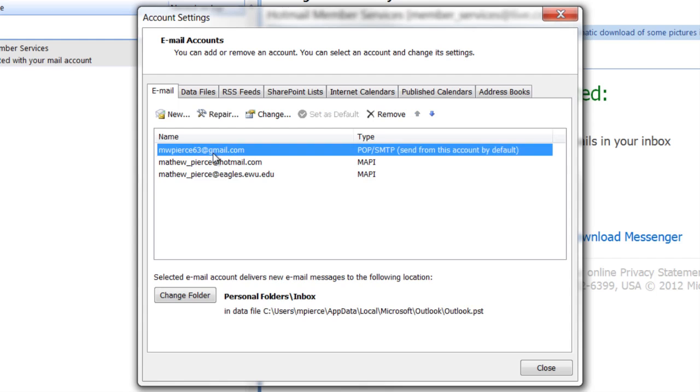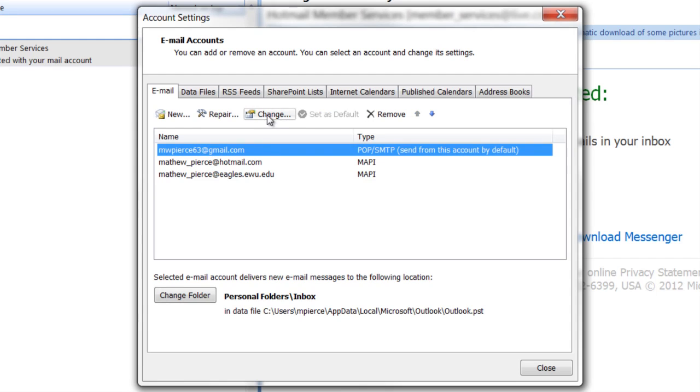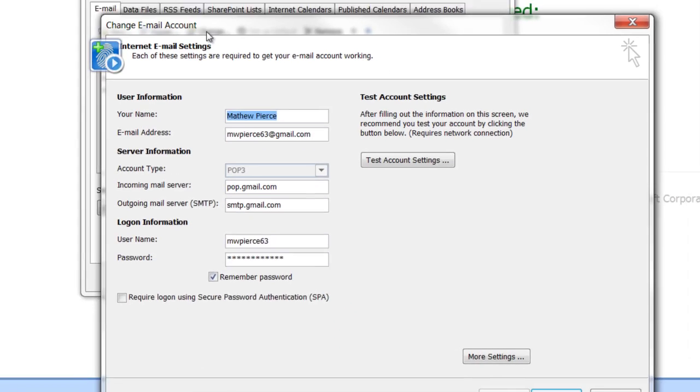I don't have any Exchange accounts here, I've got Gmail and OpenMail, but it'll be the same for an Exchange. Click on it, then go up here to the Change button, click on that,